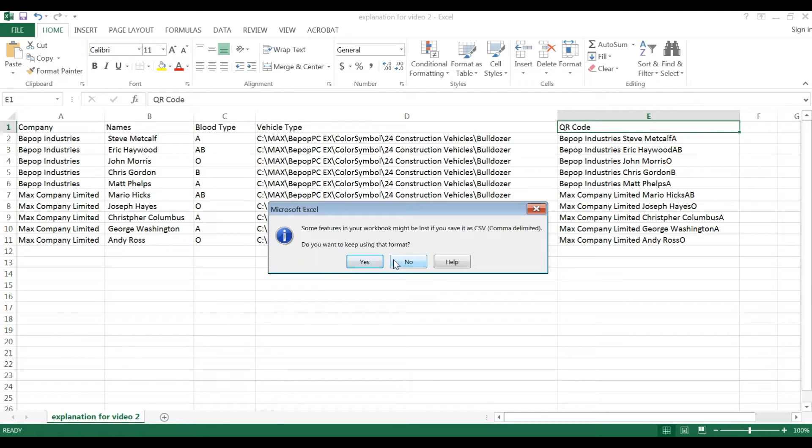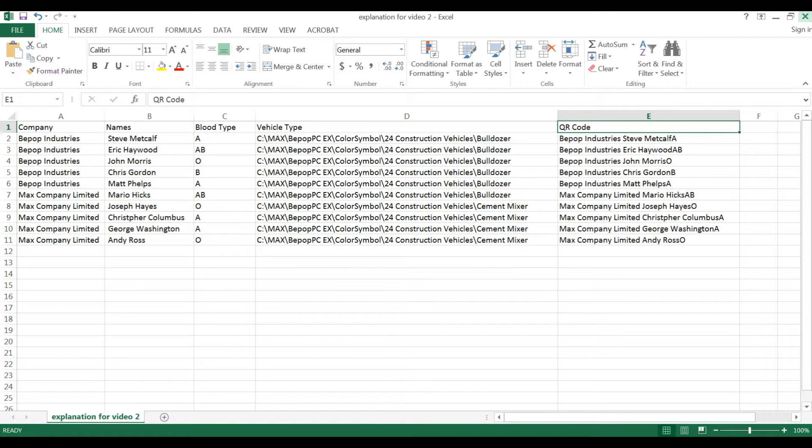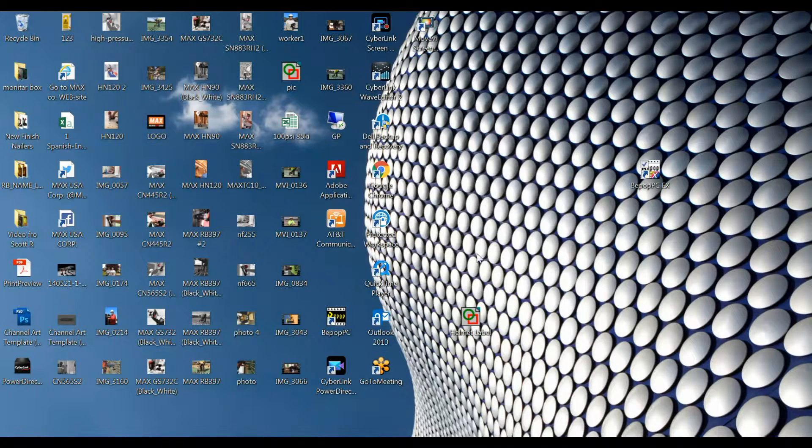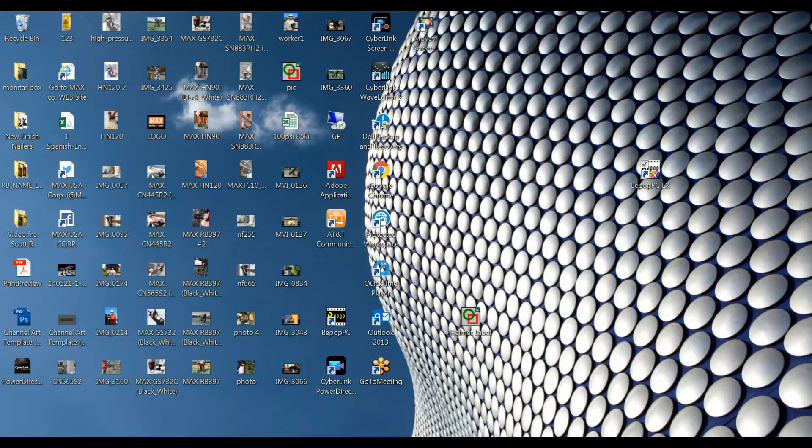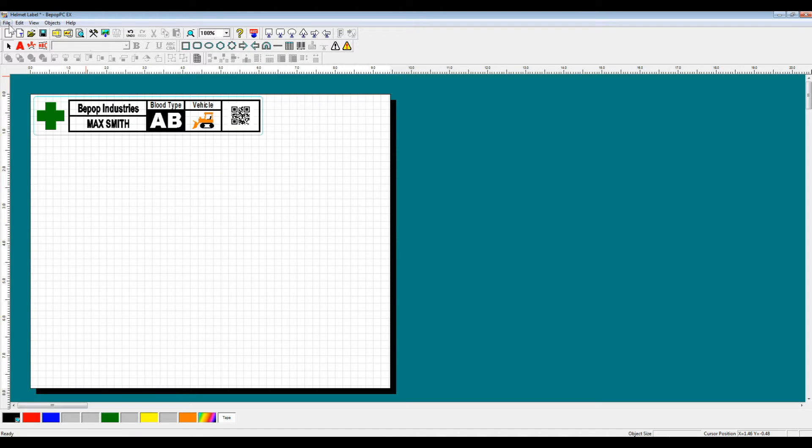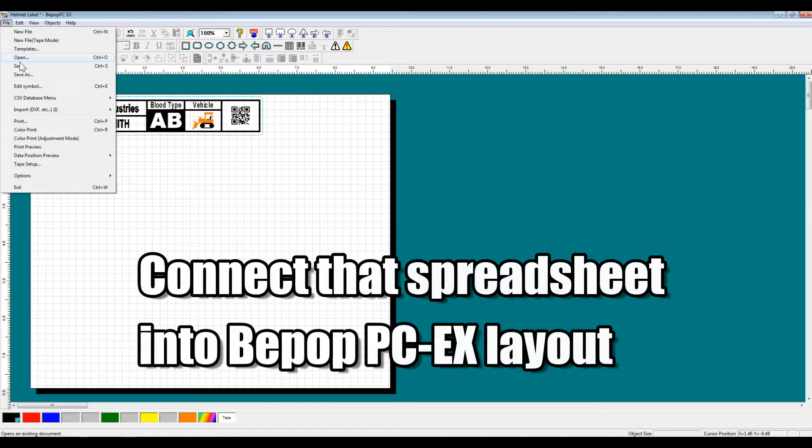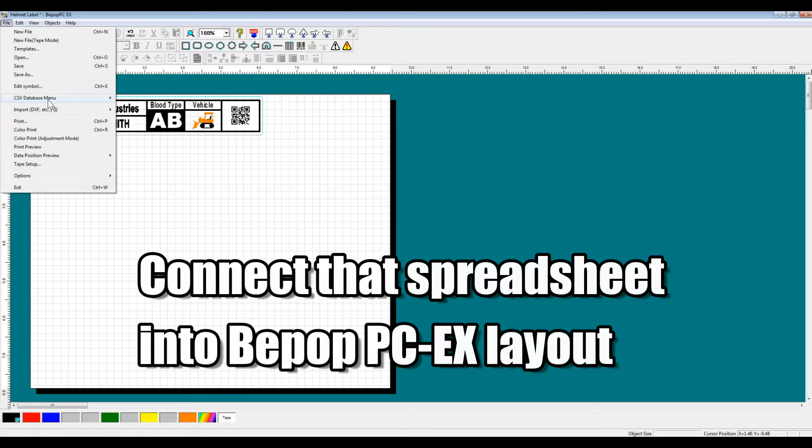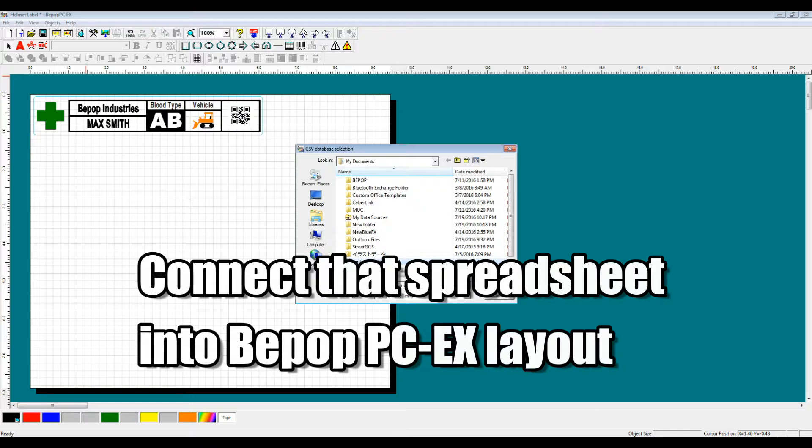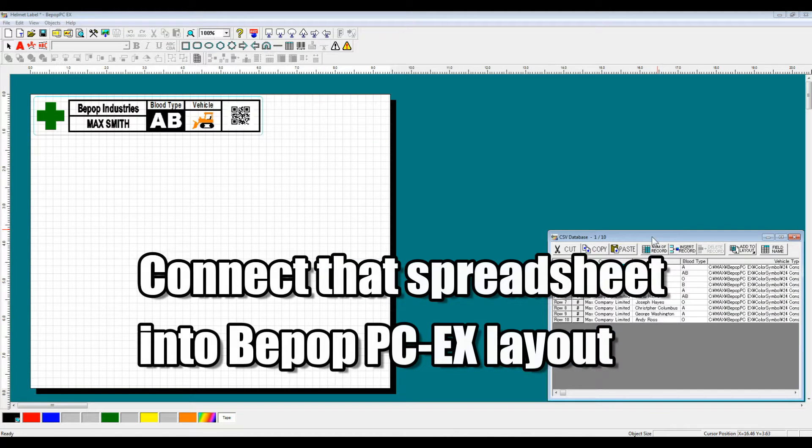After you save it, you're going to get an error message that will ask you if you want to keep using this file format. The answer is yes. So now we're going to close out of this Excel spreadsheet. We don't need to save it again as we've already saved it, and we're going to connect that spreadsheet to our BPOPPCEX layout.